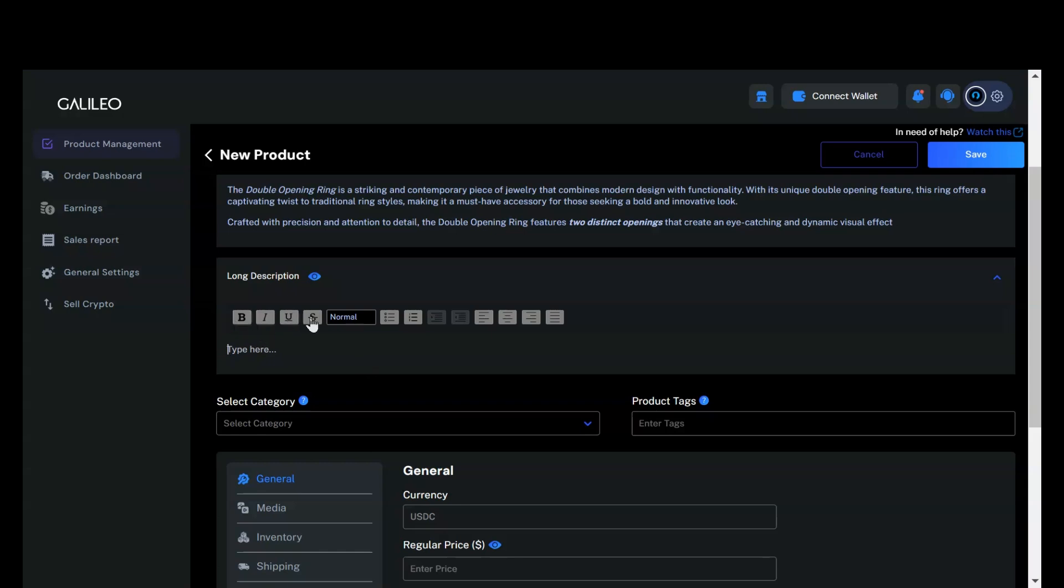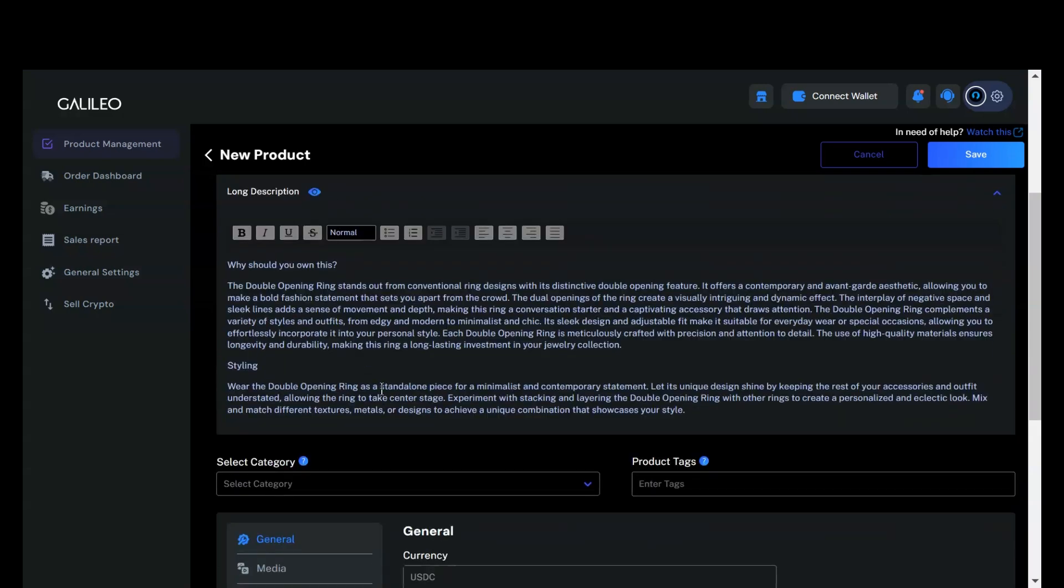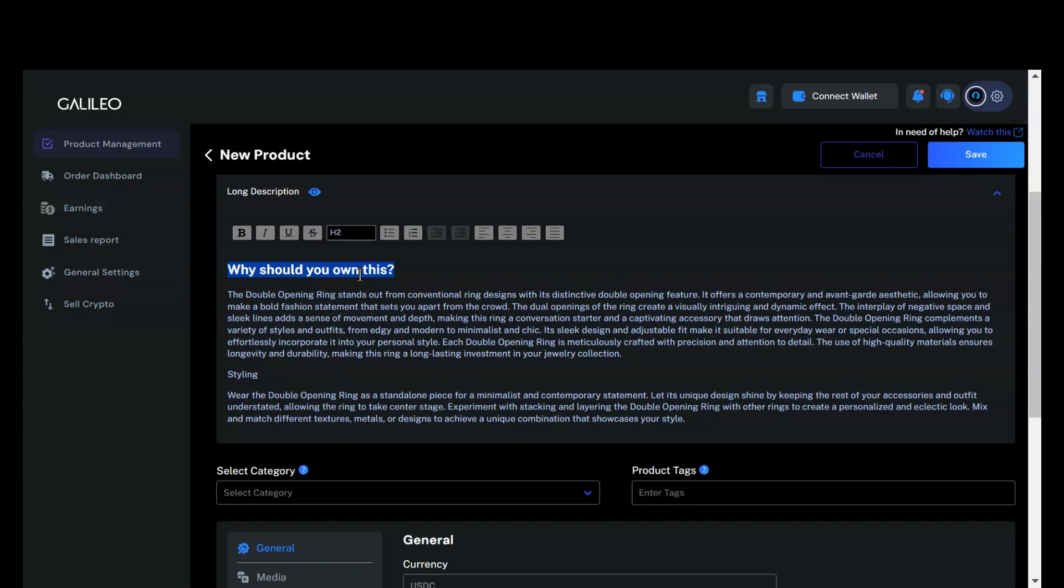Similarly, you can apply various styles to the long description. We want this section to stand out a bit more, so we'll change it to a headline.